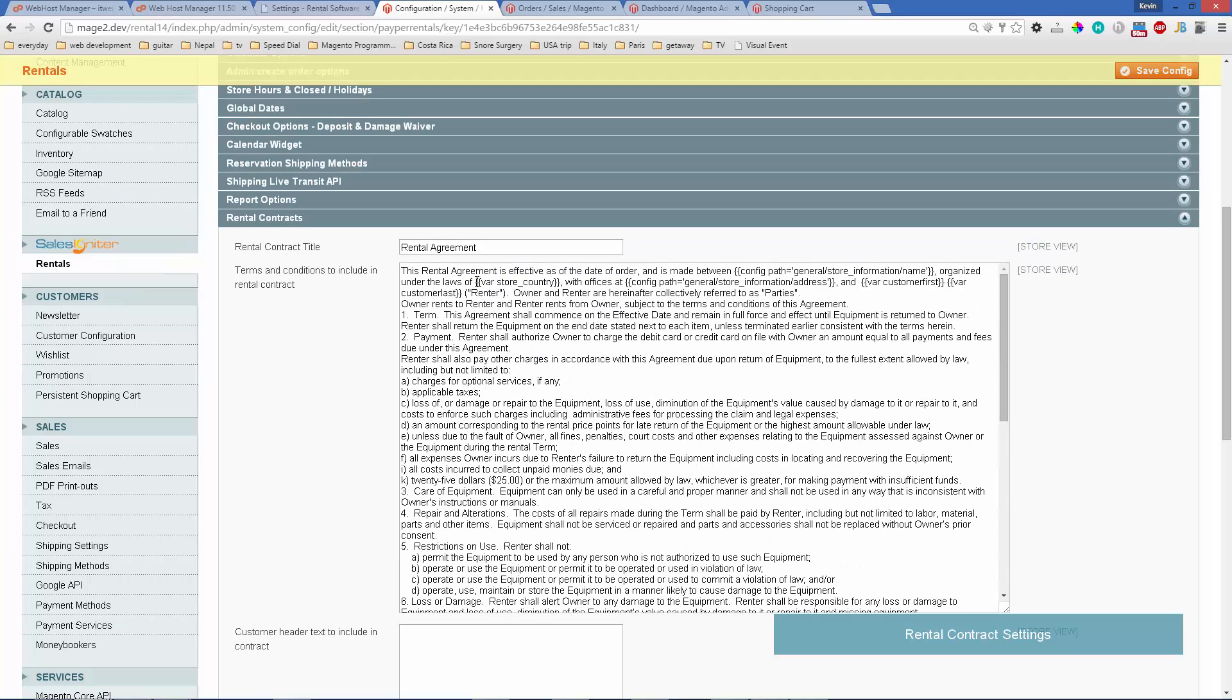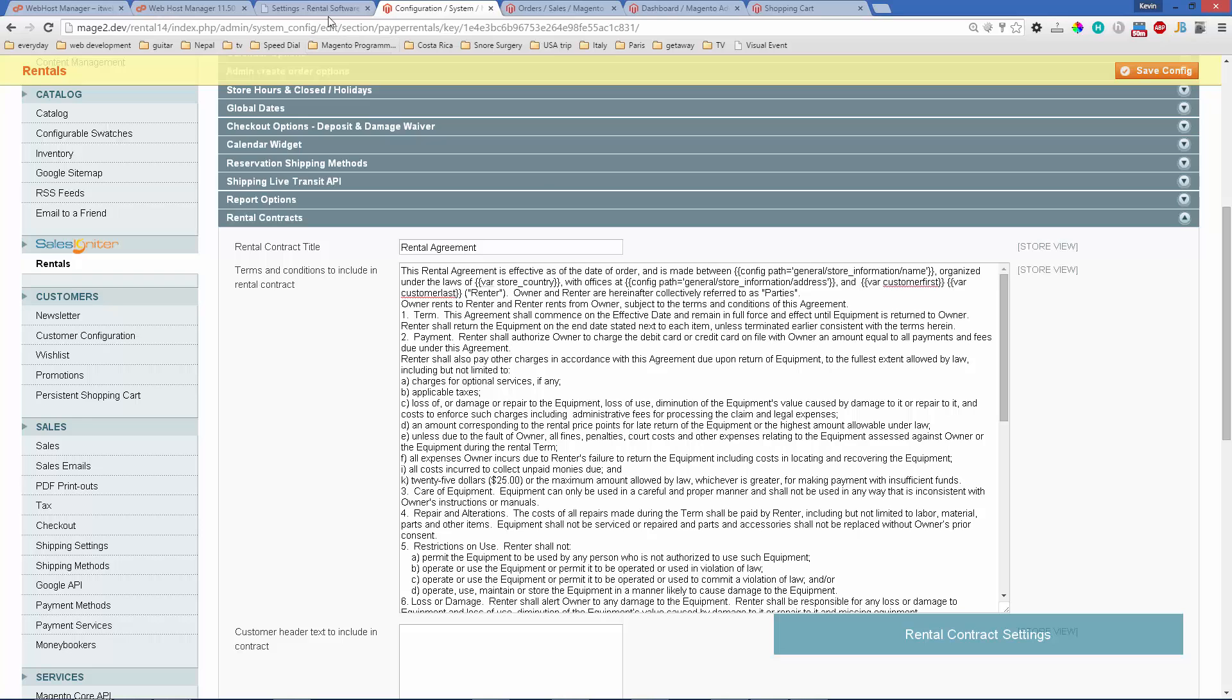Notice that you can use variables. For example, the variable for the store country is right here—two brackets and then the variable name. Of course, you'd also want to know what those are.